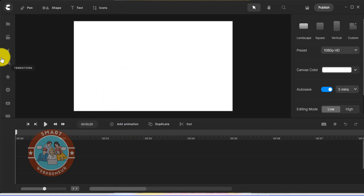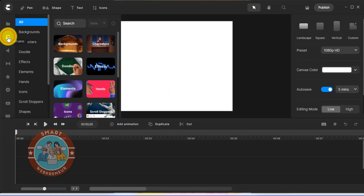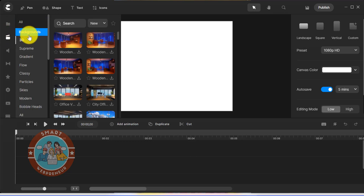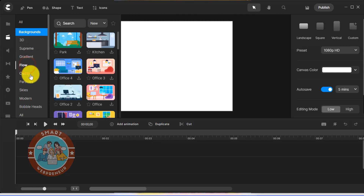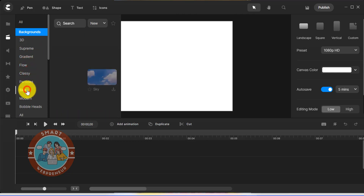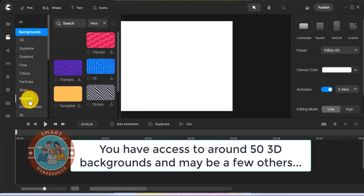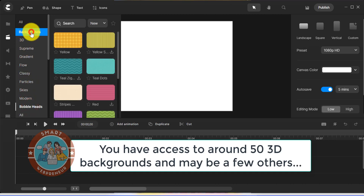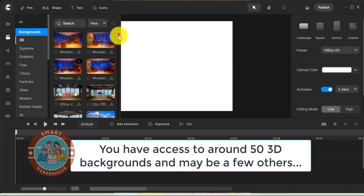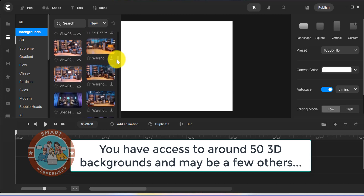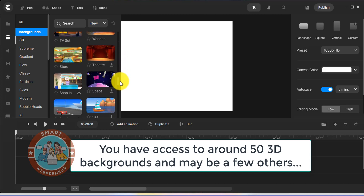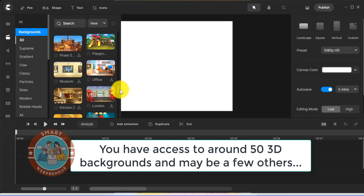Now let's check out these studio assets. First, there are backgrounds. There you have 3D, Supreme, Gradient, Flow, Classy, Particles, Skies, Modern, and Bobblehead backgrounds. As a standard user, you have access to approximately 50 3D backgrounds and a few backgrounds in the other categories. If you are a standard user, some of the assets you see in this video may be locked. If an asset is available for download, it will have a free icon in the top right corner.